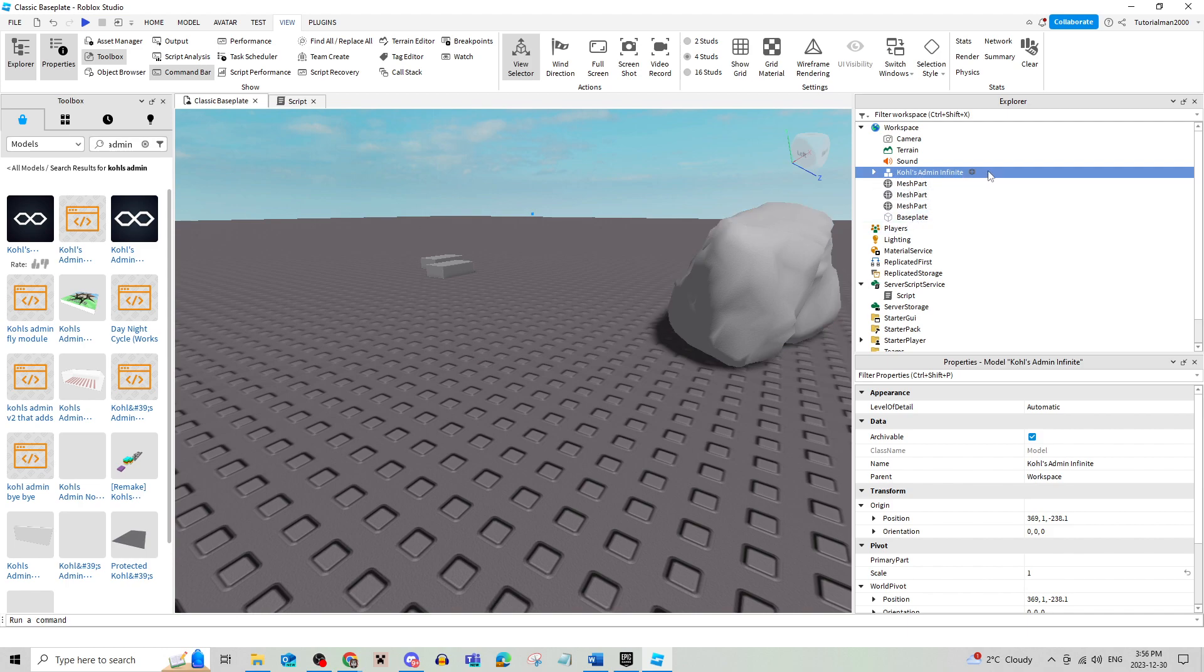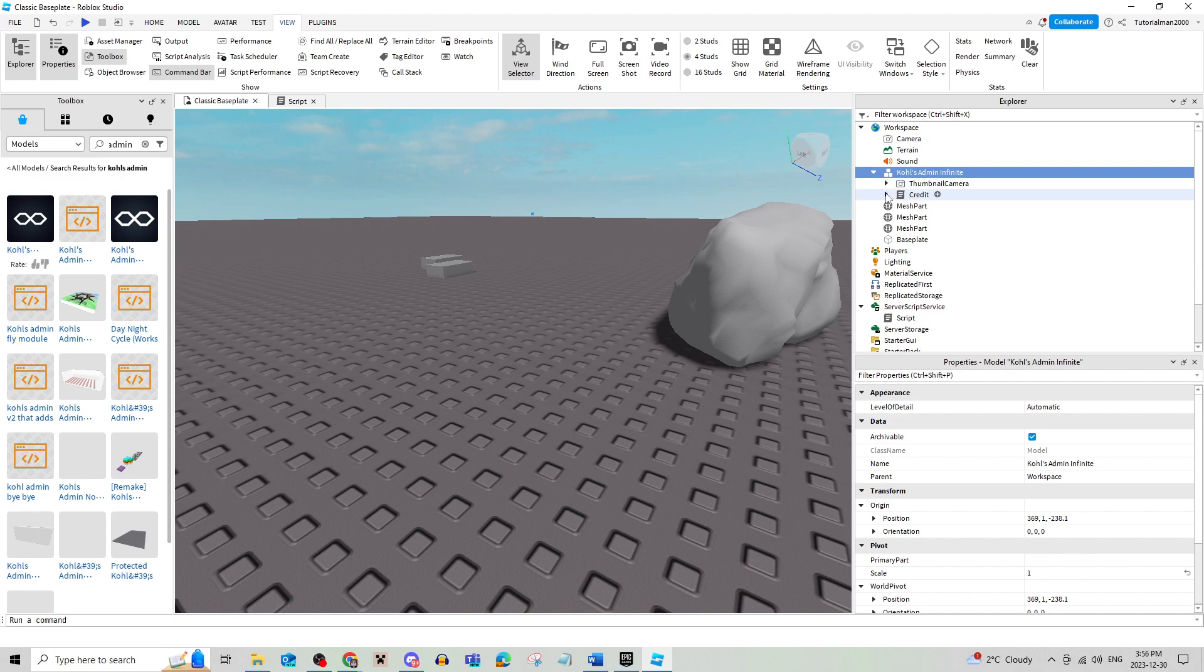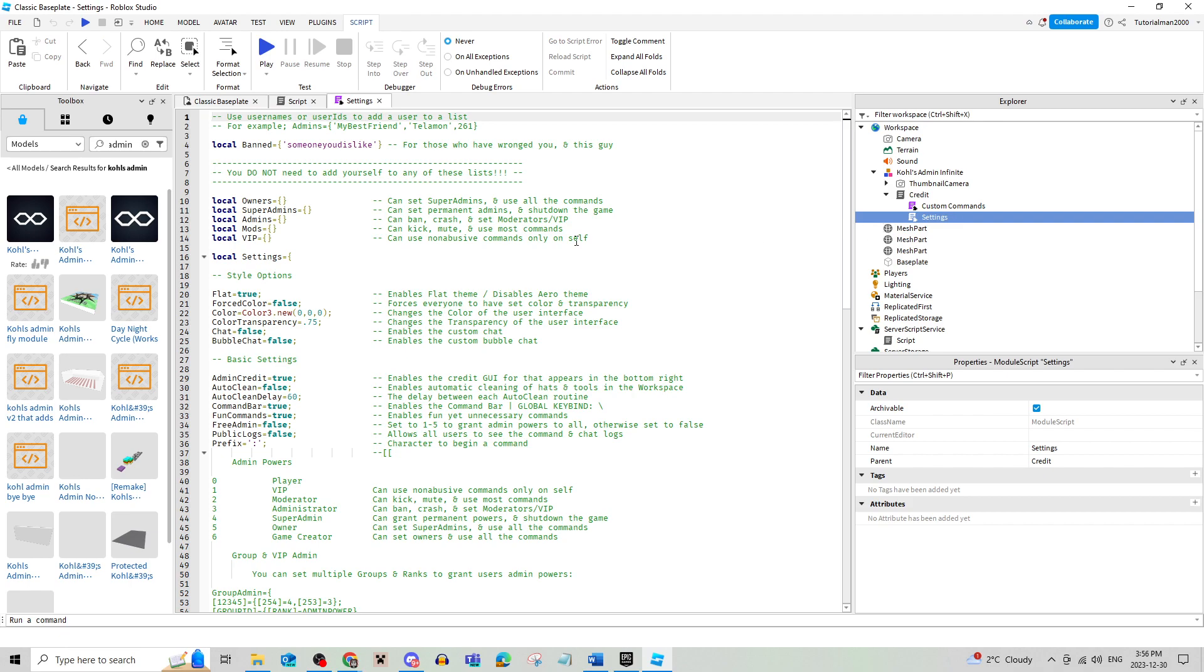So then you're going to go to your explorer and click on this arrow. Click on credit and then click on settings. You might have to double tap it.